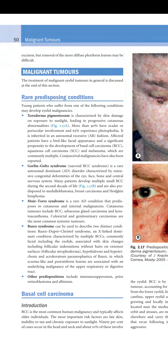Now discussing malignant tumors, starting with predisposing conditions. A young patient with one of the following conditions may develop eyelid malignancies: xeroderma pigmentosa, Gorlin-Goltz syndrome, Muir-Torre syndrome, Bazex syndrome, and other predispositions.